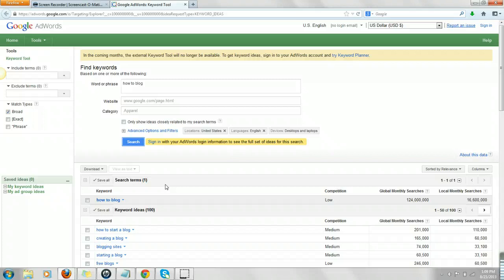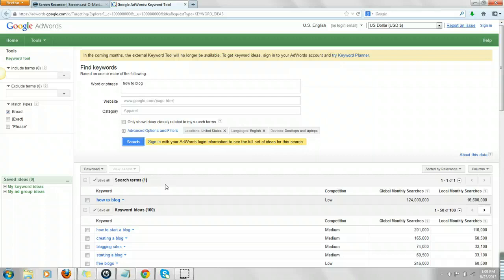Think about who is your target audience. What do you want to accomplish whenever you're doing keyword research? So, mine again was how to blog for people that want to blog because I promote a blogging platform.